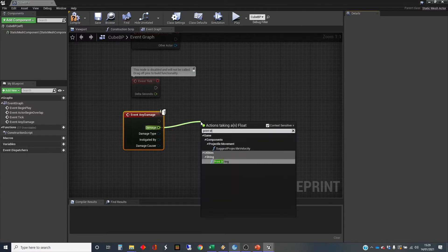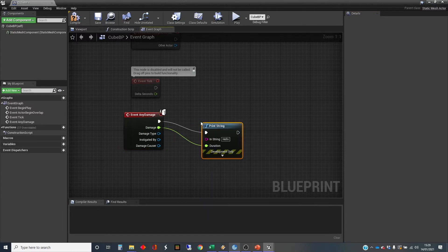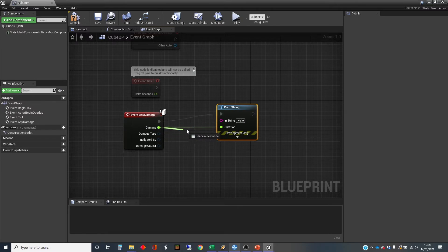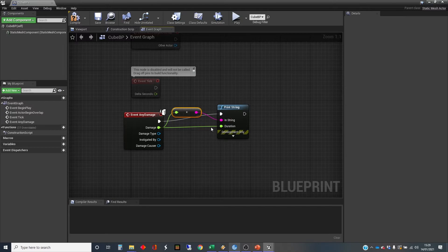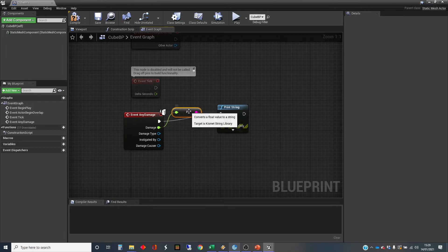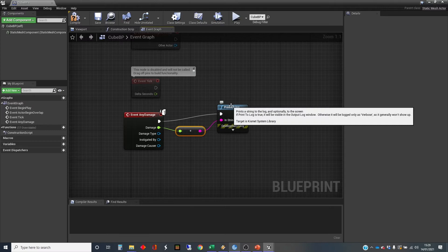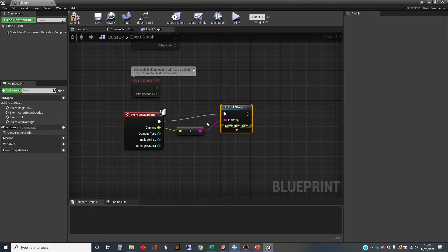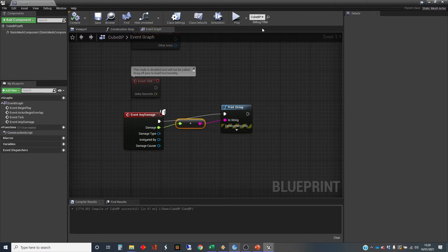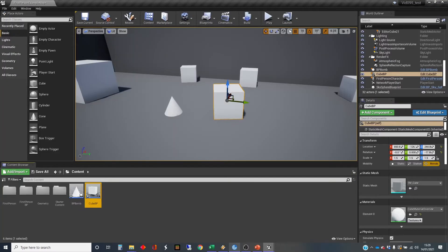Print string. It's automatically plugged that into the duration rather than the actual thing that we're printing. There we go. So that receives some damage, that should print. Let's go and shoot at it and see what happens.